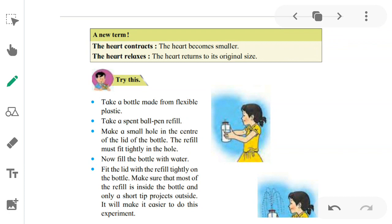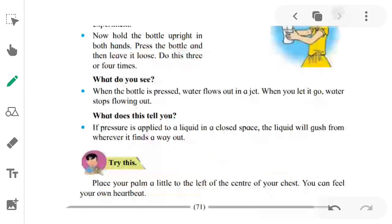Now hold the bottle upright in both hands, as you can see in the picture. Press the bottle and then let it go loose. Do this three or four times. What do you see? When the bottle is pressed, water flows out in a jet through the hole of the refill — like a sprinkler. When you let it go, water stops flowing.